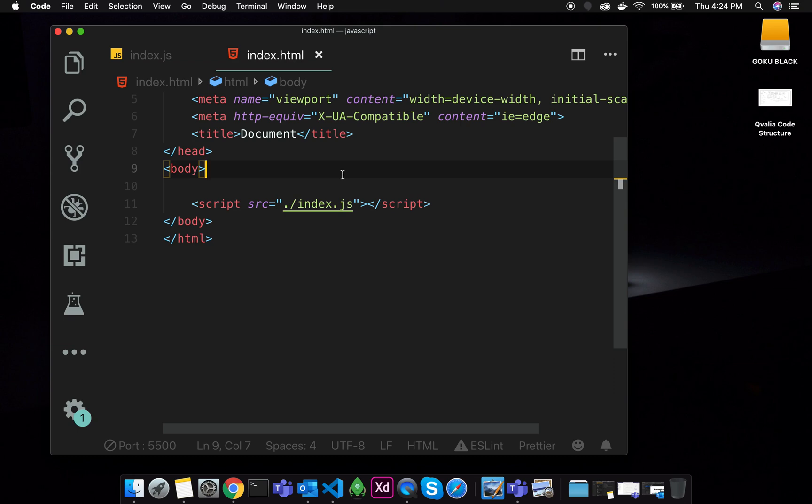We already have events in this section. We will talk about events like onclick, keypress, mouseout, mousein, and events.